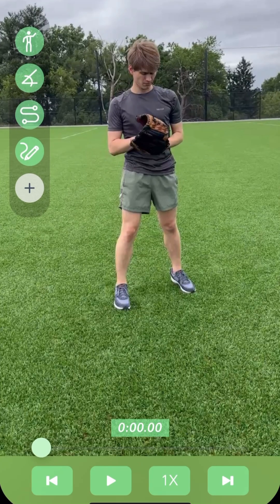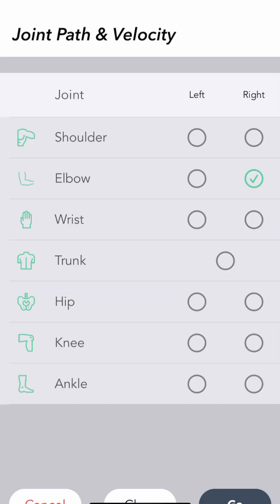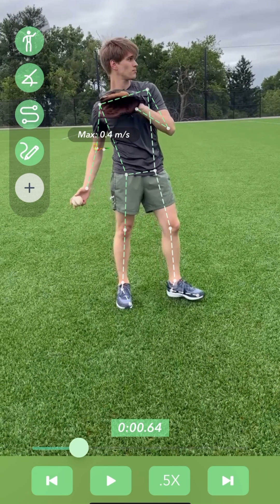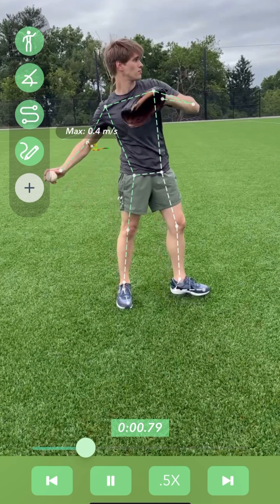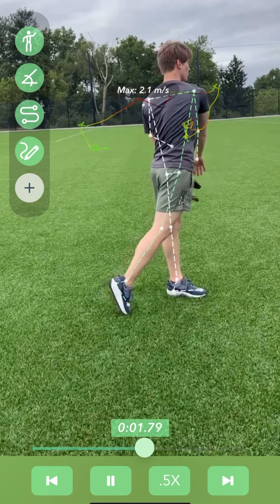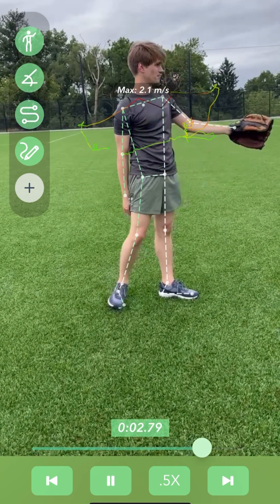This feature you can use just for the visuals. If you are tracking velocity, it's important to remember that the velocity is only tracked in reference to the frame. So for example, if the camera is moving with the athlete, it will not track the velocity of the person moving.